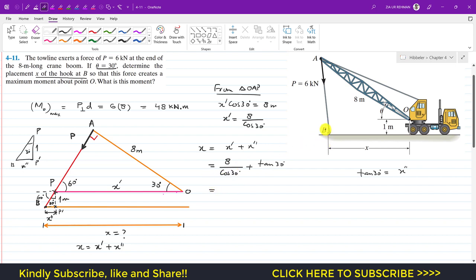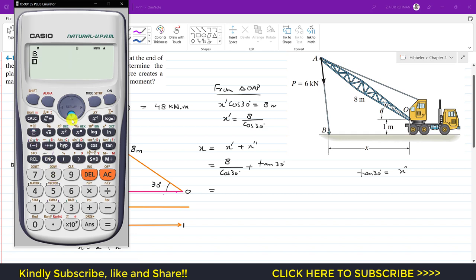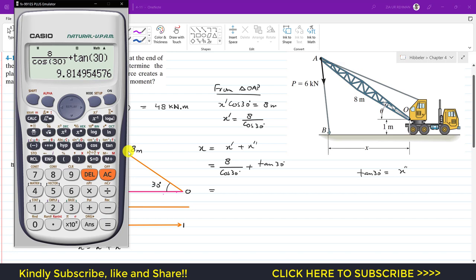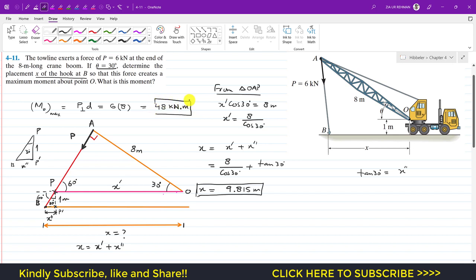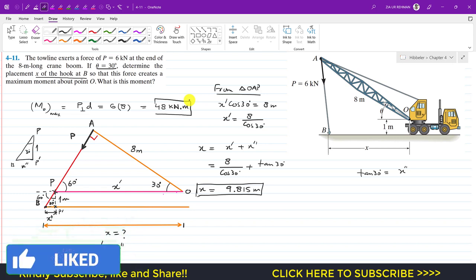So x double dash is tan(30°). Therefore, x equals 8 divided by cos(30°) plus tan(30°), which gives approximately 9.815 meters. This is the required placement x of the hook for which the 6 kilonewton force produces a maximum moment of 48 kilonewton-meters about point O. I hope this helps your learning — please subscribe to Engineers Academy if you haven't done it yet.